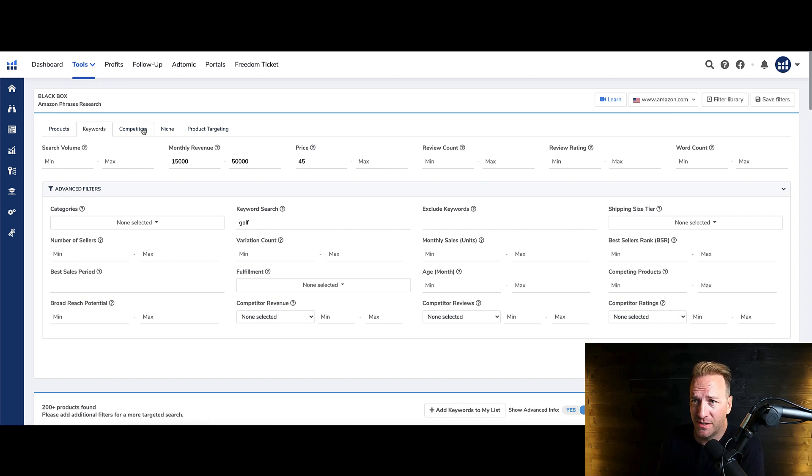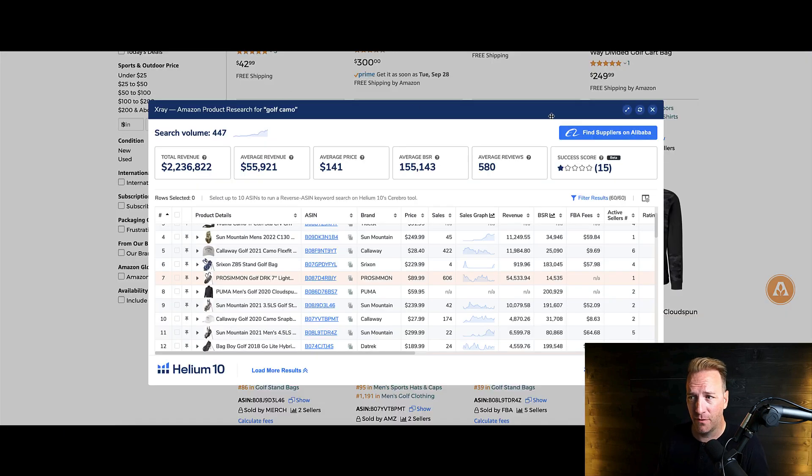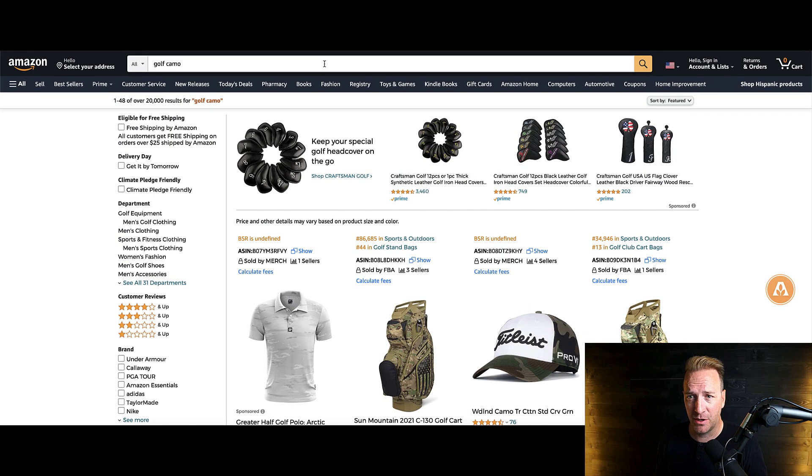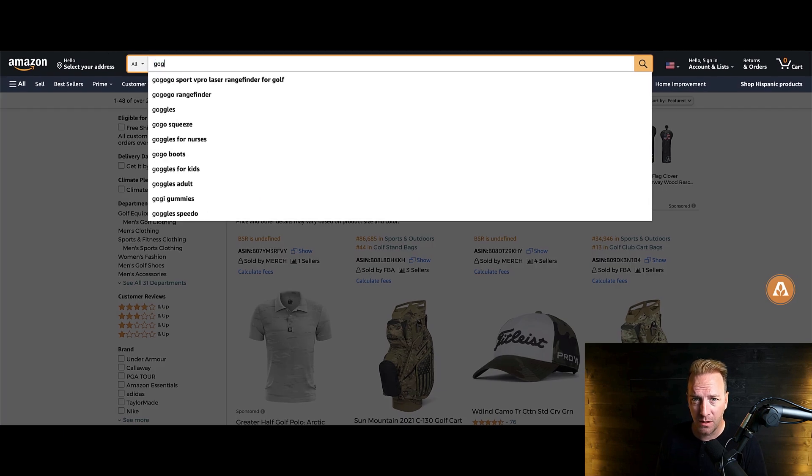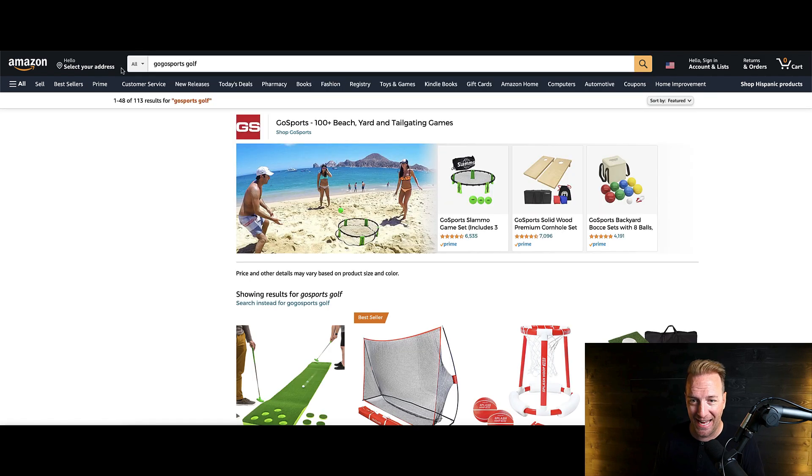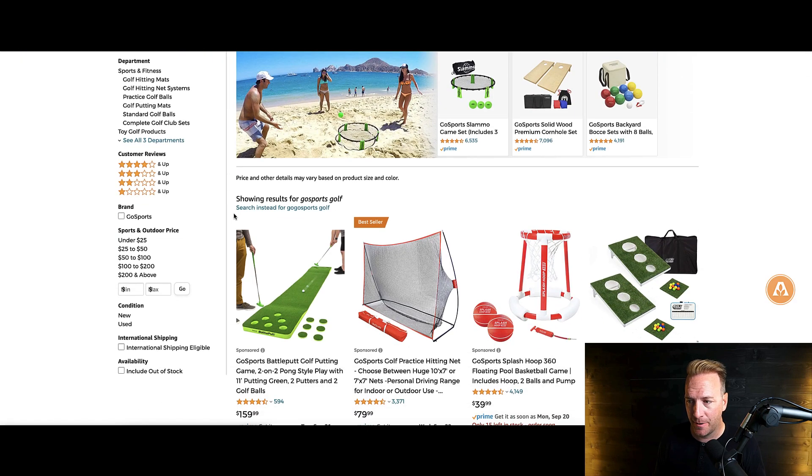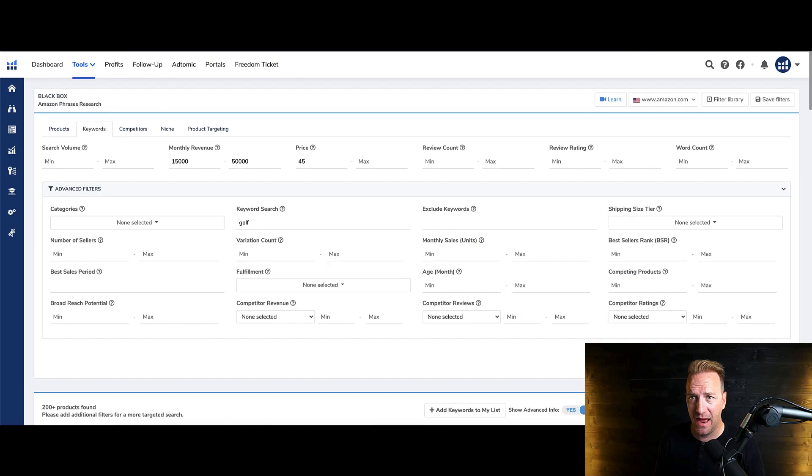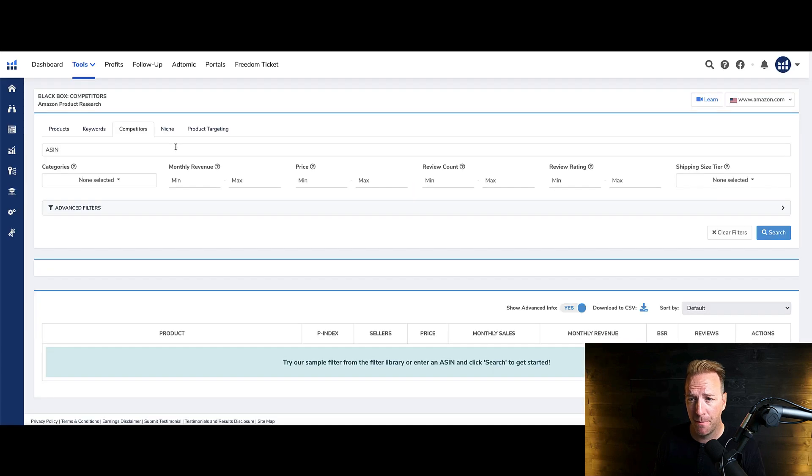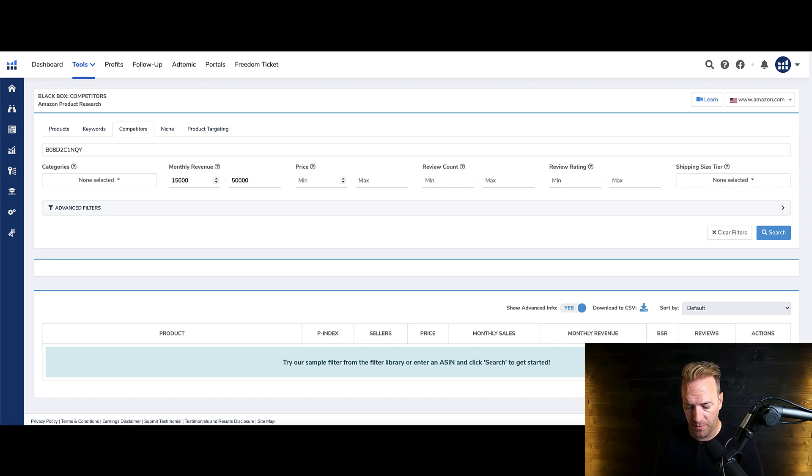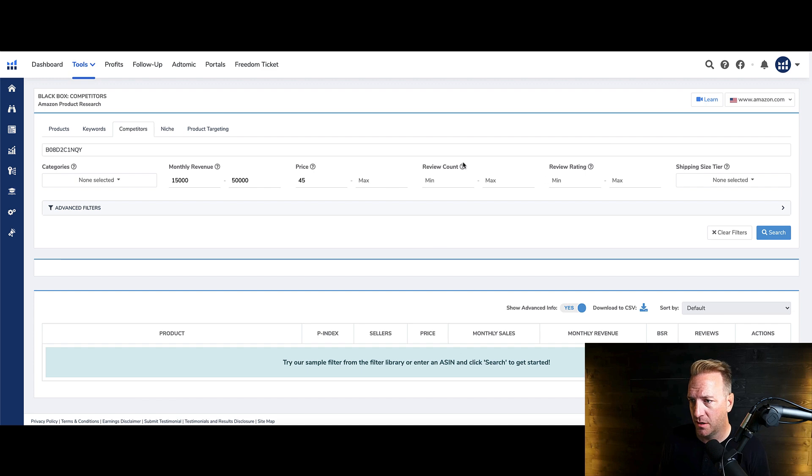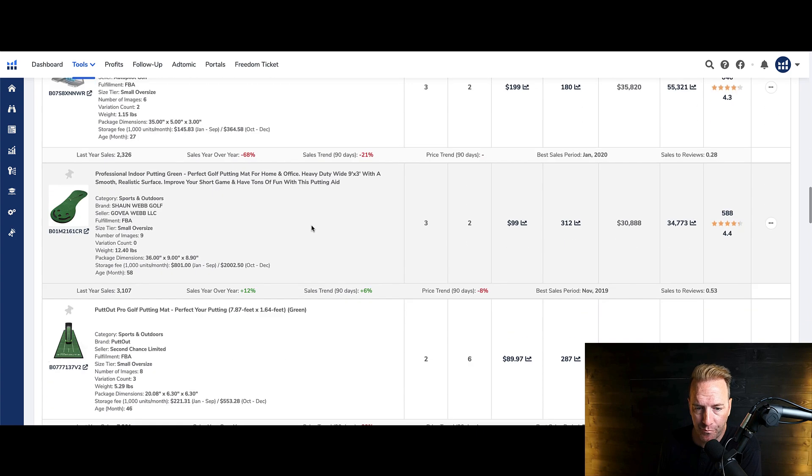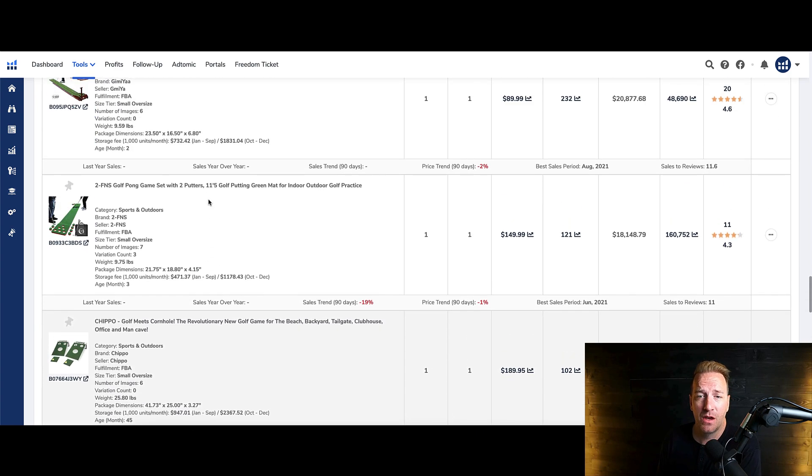So some other ones that are kind of interesting. Let's just look at just a golf competitor. I think GoGo Sports was one. And we can actually throw in an ASIN here. Let's go ahead and just take this ASIN. So I'm just going to copy that. I'm going to go into Black Box, go to competitors. And then I'm just going to throw the ASIN here and go to, let's do the same criteria. Minimum 45 bucks. Again, you can do review stuff or shipping tiers if you want. And hit Go.